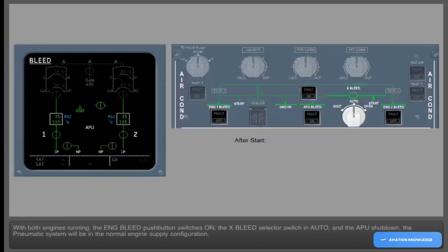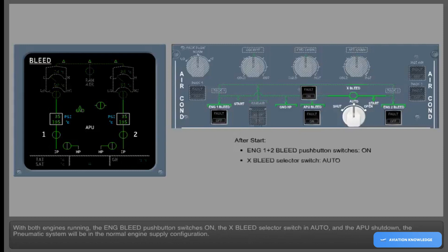With both engines running, the engine bleed push-button switch is on, the cross bleed selector switch in auto, and the APU shut down, the pneumatic system will be in the normal engine supply configuration.